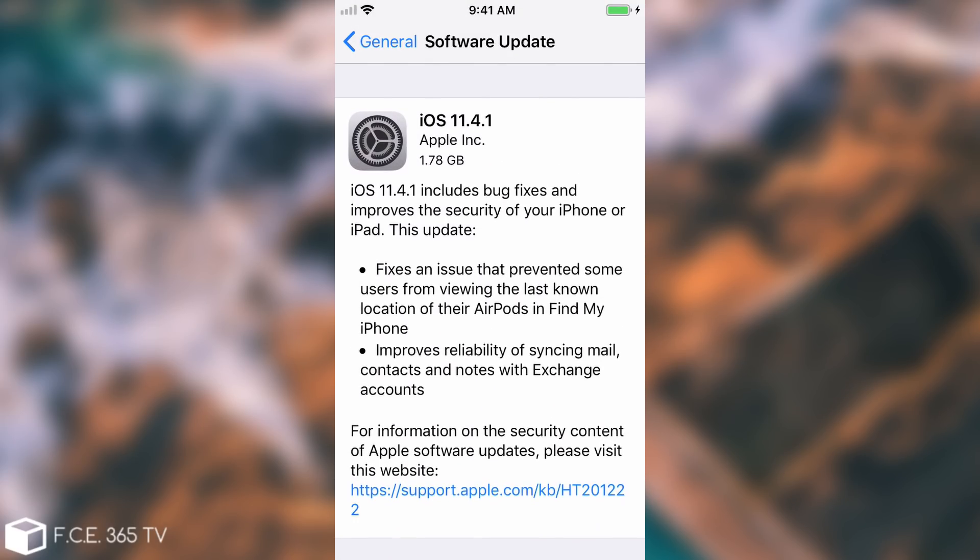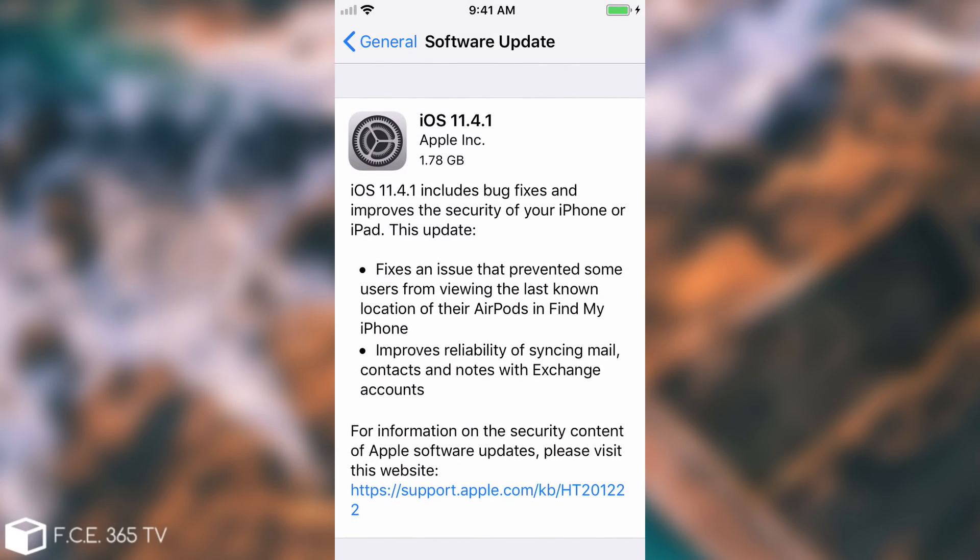In some cases you will not see this at all. Some people will see the iOS 11.4.1 update because the phone already knows that there is an update available, but in some cases when you go to software update it will show nothing but that error.